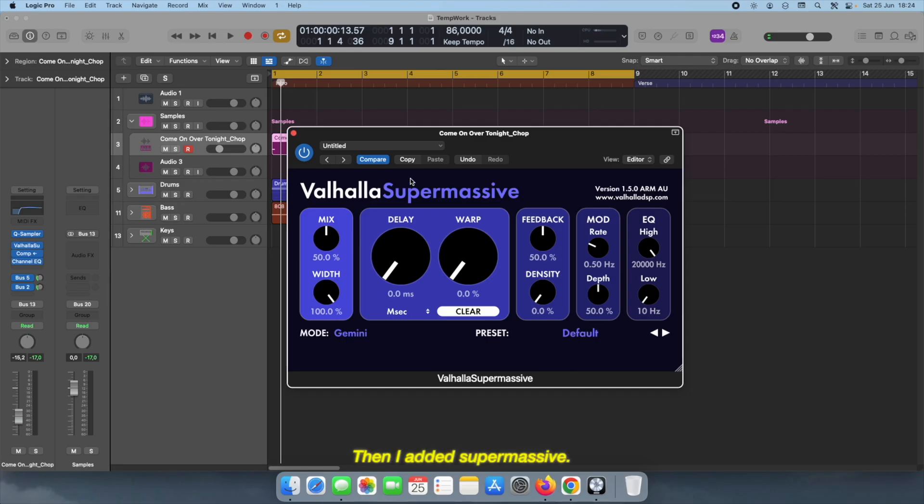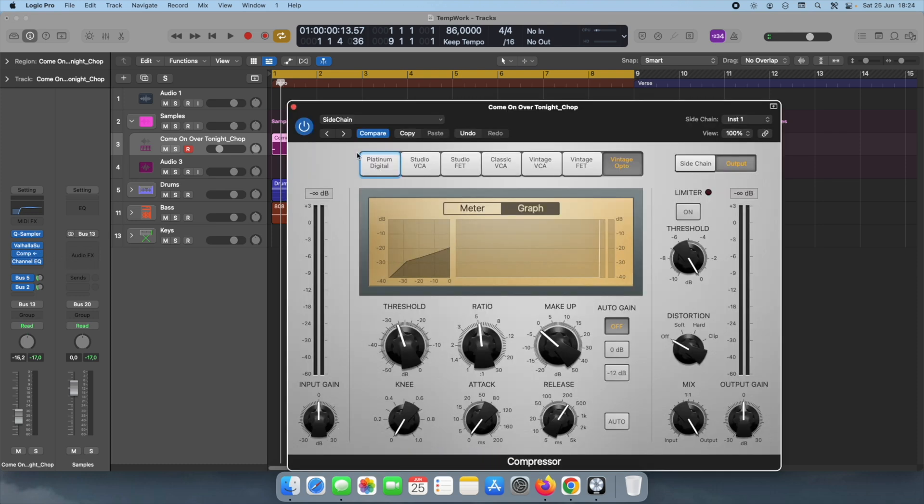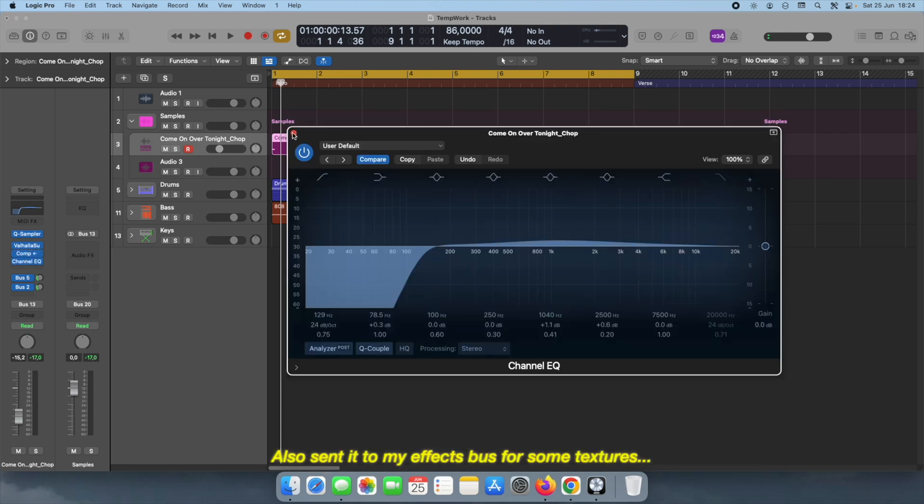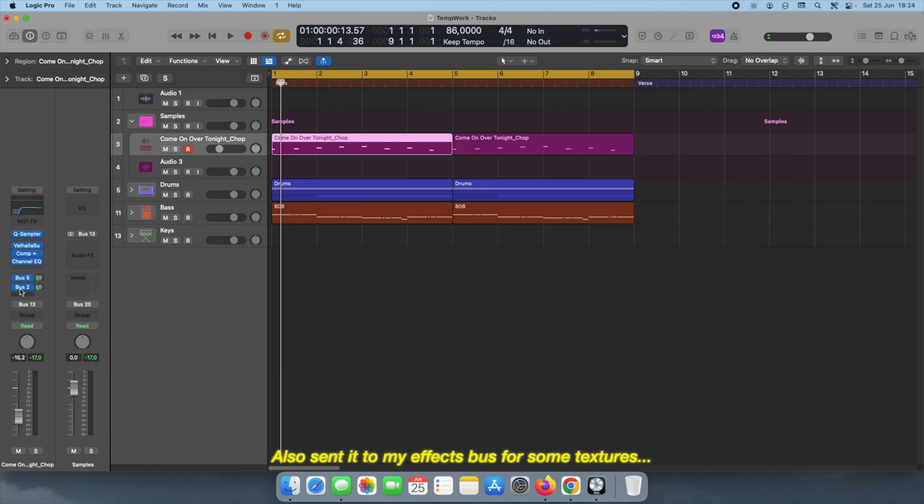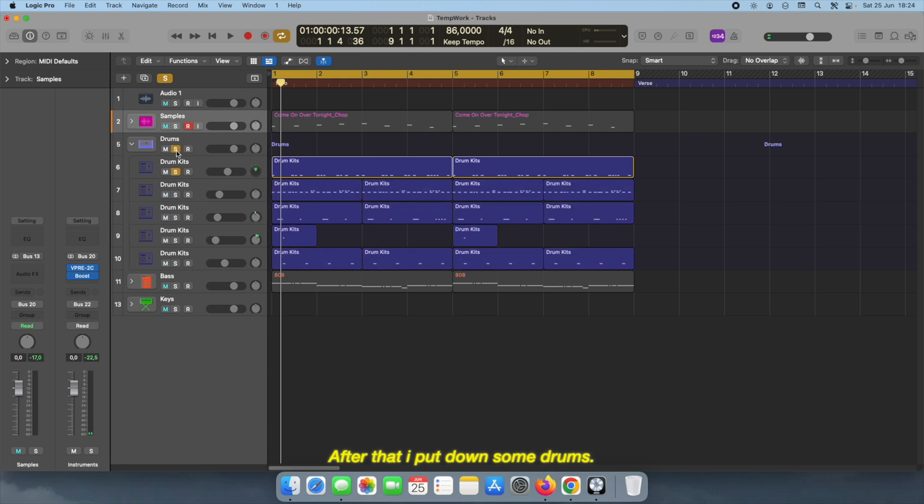And then I added a Supermassive, a side chain, and I cut the lows. I also sent it to my effects bus for some textures. After that I lay down the drums.